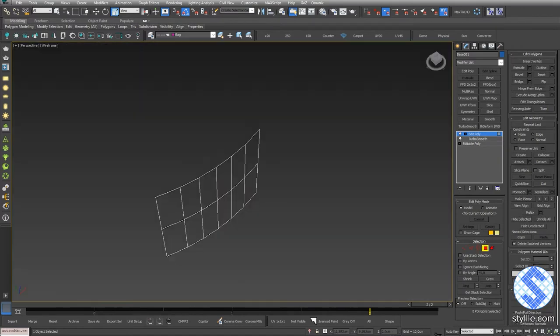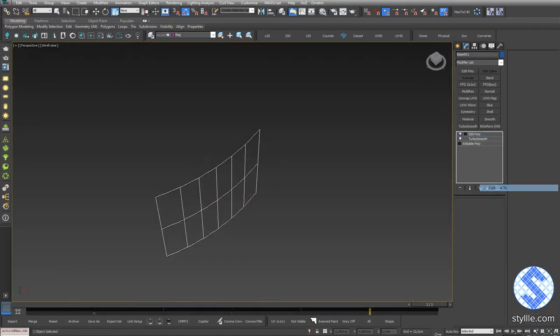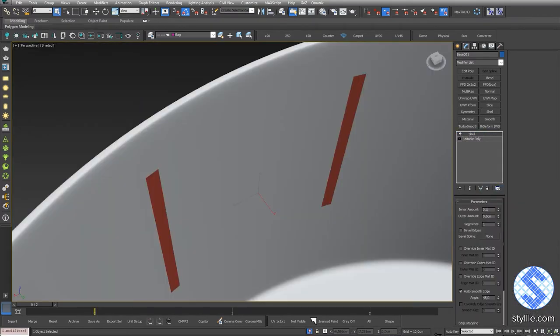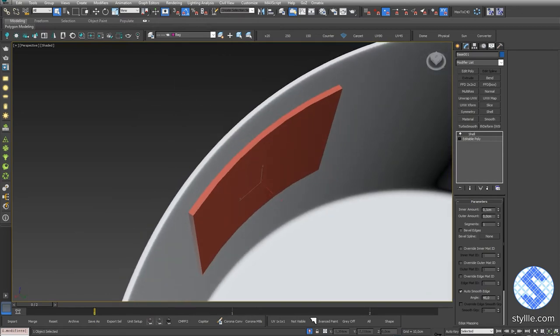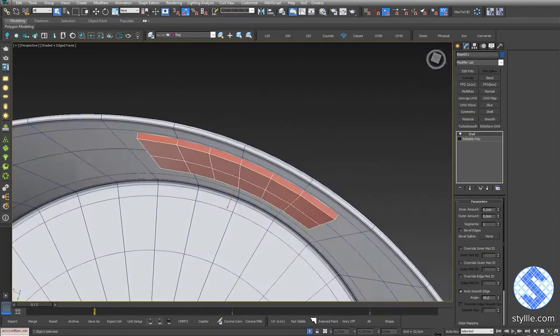Remove those polygons. Collapse the stack and add a shell modifier. It will be the inner part of the buckle.